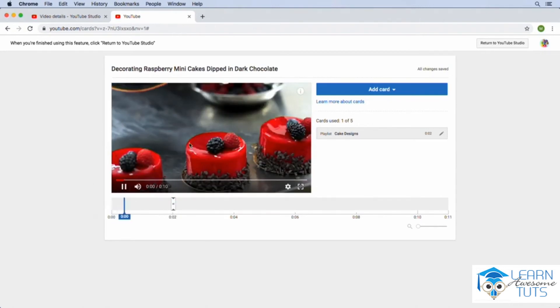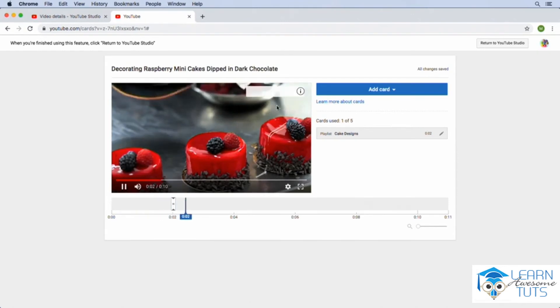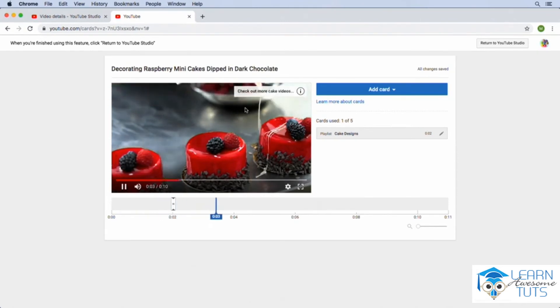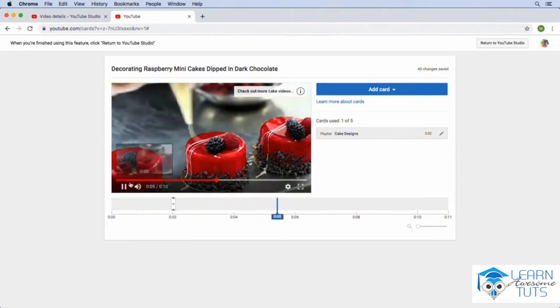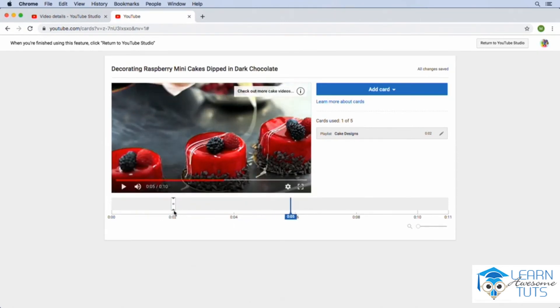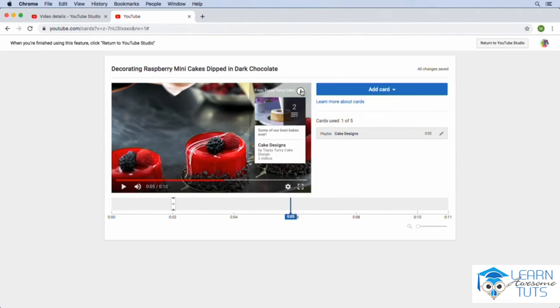So we hit play and you'll notice up here at the top right, we don't have anything. And then once it gets to that spot in our video where we introduce the card, it kind of pulls out here and it says check out more cake videos. And now we could click on it. And now we see more. Here's our teaser, some of our best cakes ever. And then we could click to watch that particular playlist.